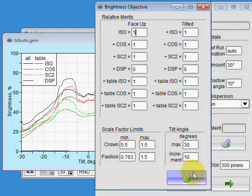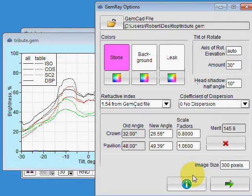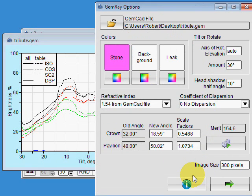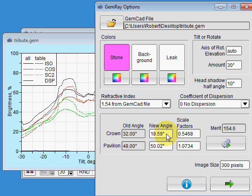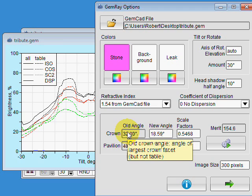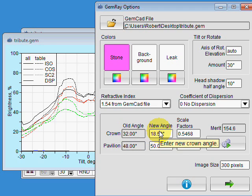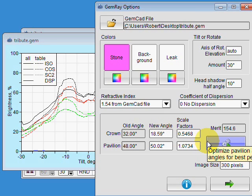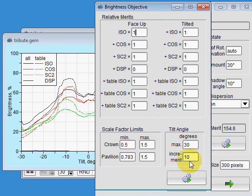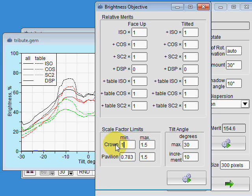Okay, here's a fairly common problem. GemRay has dropped the crown angle from 32 degrees to 18.5 degrees. Let's say I don't want it to do that, so let's put in some limit factors for the crown. In particular, the minimum crown scale factor, let's put that at one, so we don't want GemRay to lower the crown angle less than what it originally was.